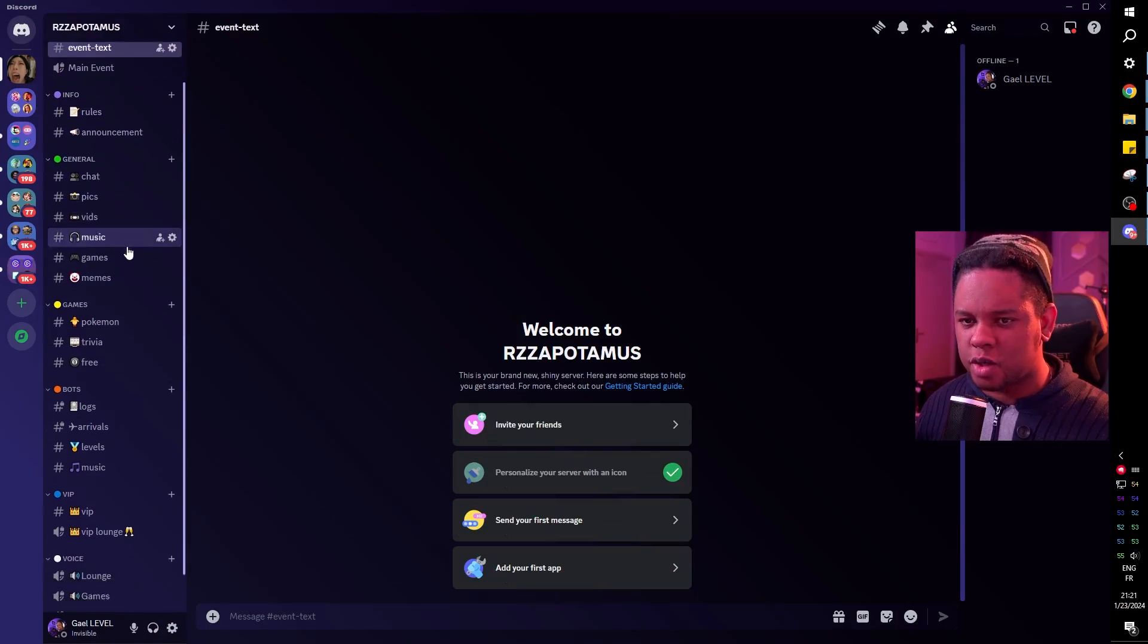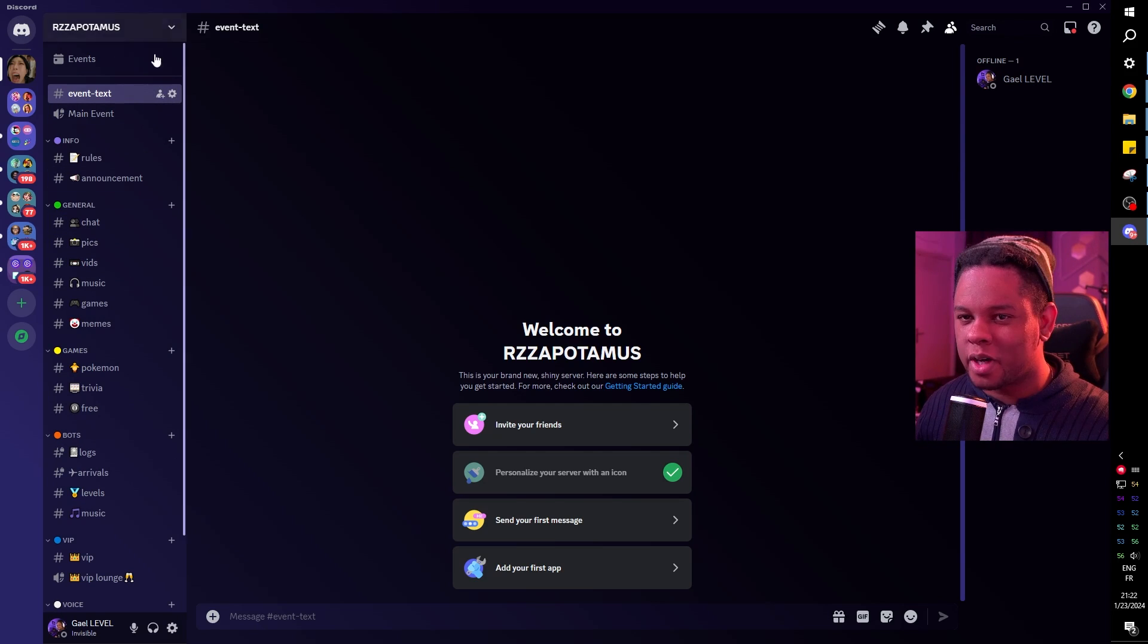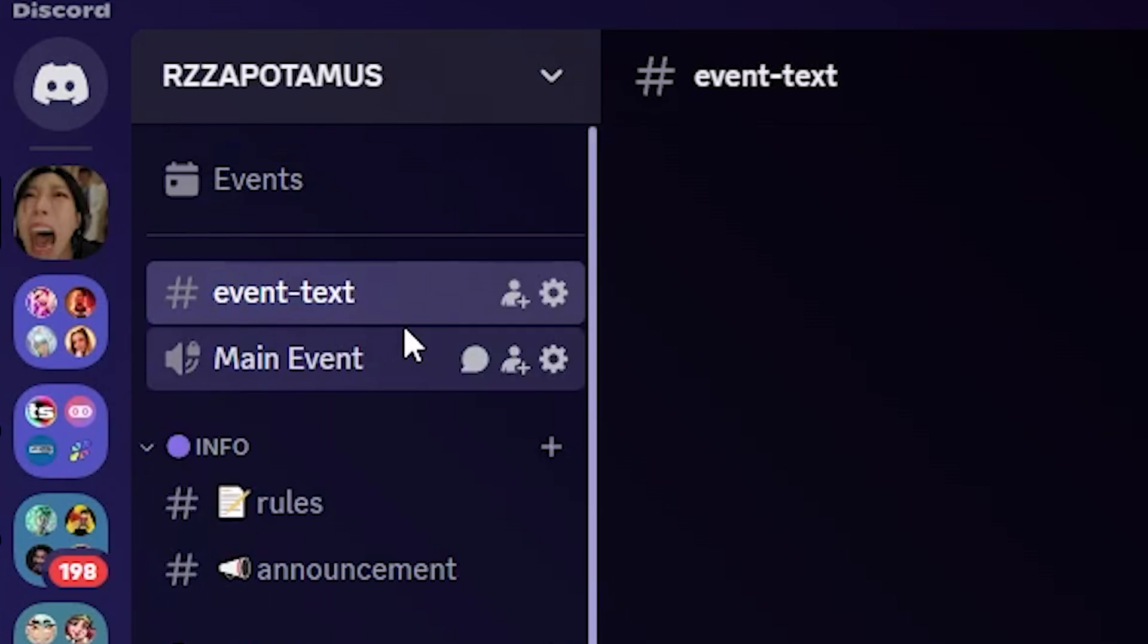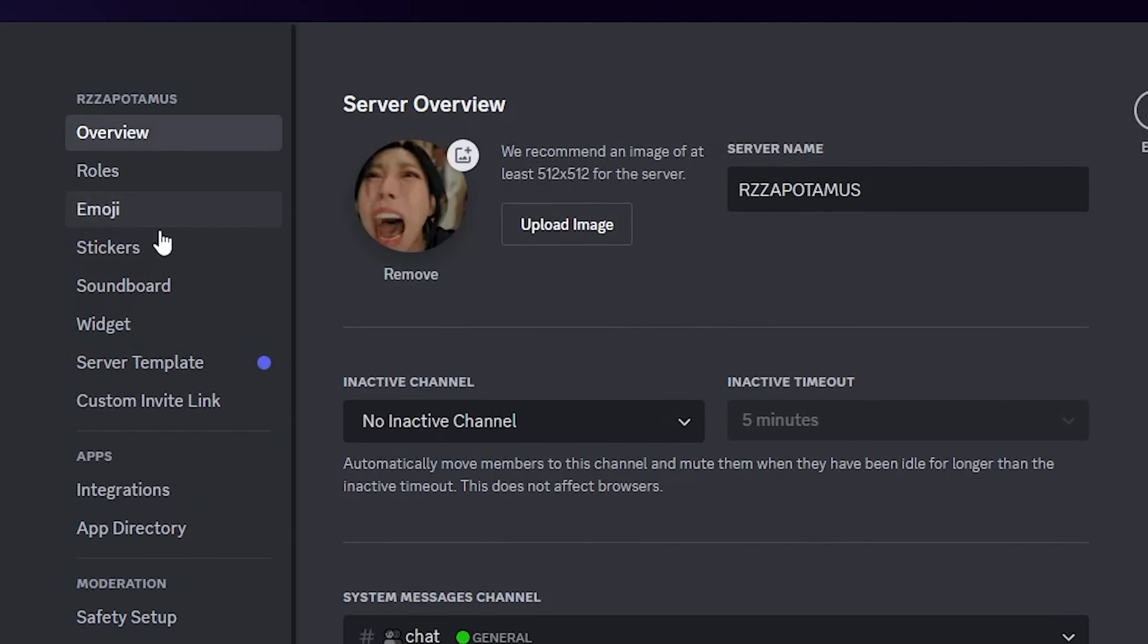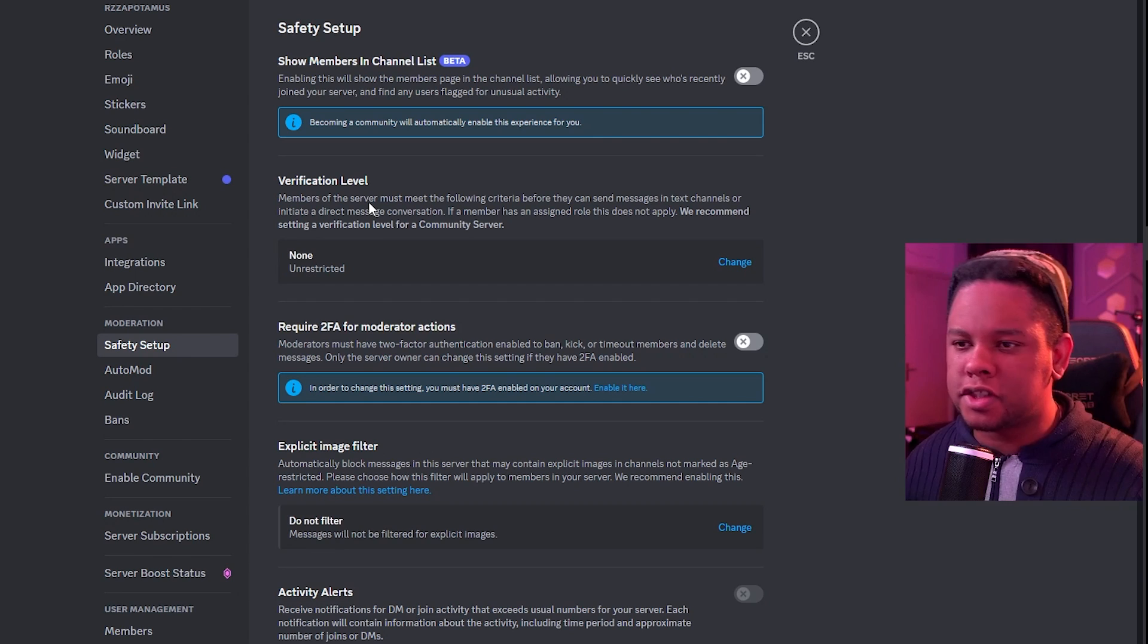So this is the server we created last time. If you haven't seen that video yet, go watch it. We're going to go up top here, click on the little arrow, and we're going to open our server settings. From there, we're going to scroll down and under moderation, we're going to see safety setup.